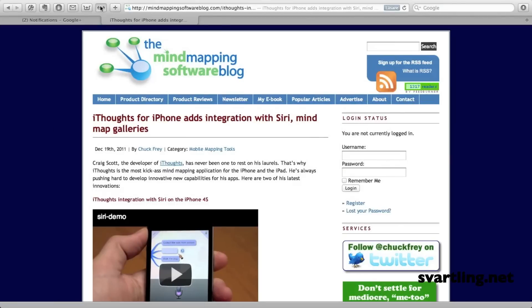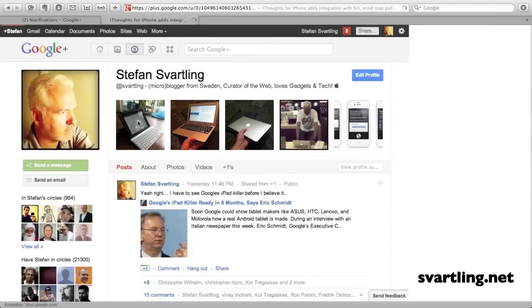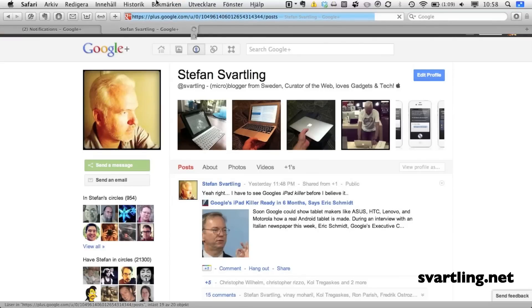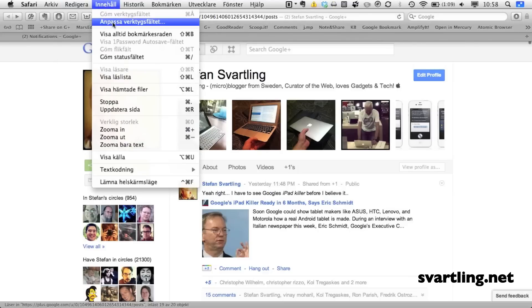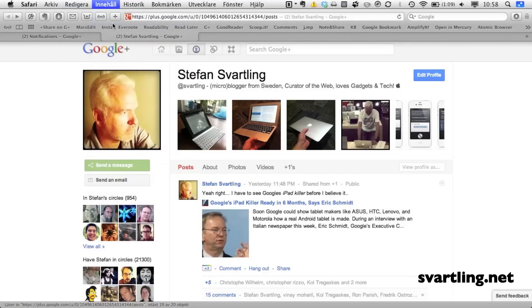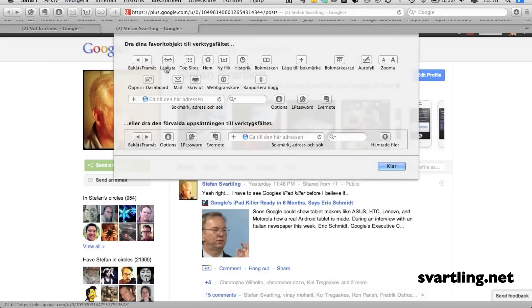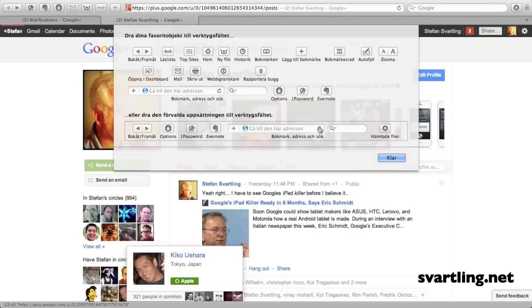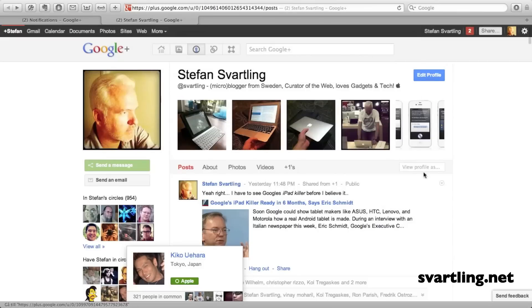So how do you get those two buttons in the Safari toolbar? If you don't have them, you need to open 'Customize Toolbar' and there you'll find the buttons. Just drag and drop them to the toolbar and you're done. You can do that with many things, including extensions.